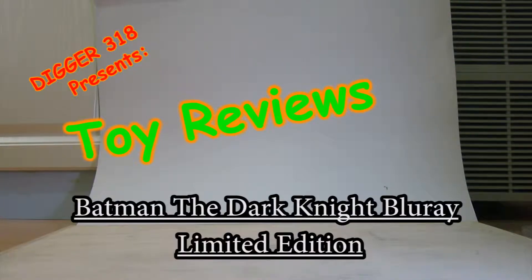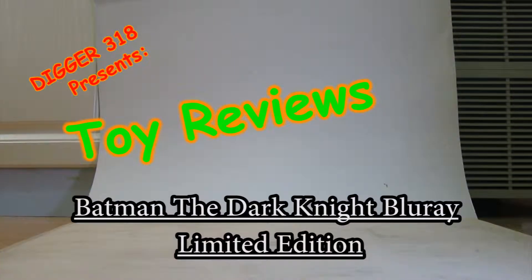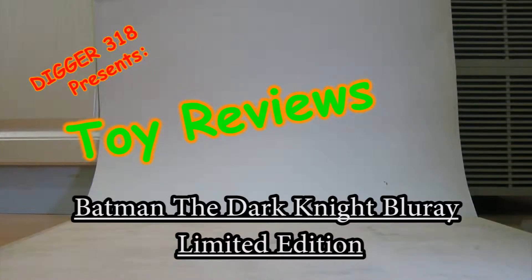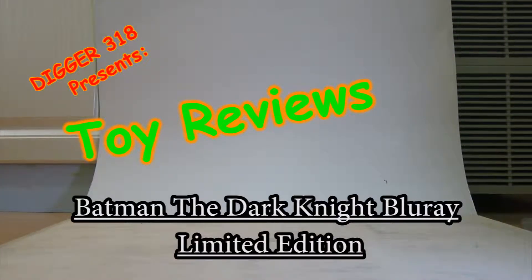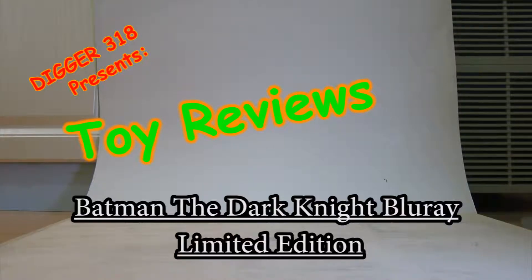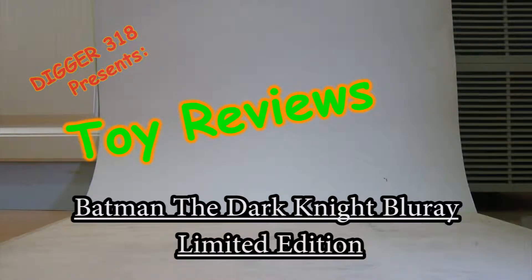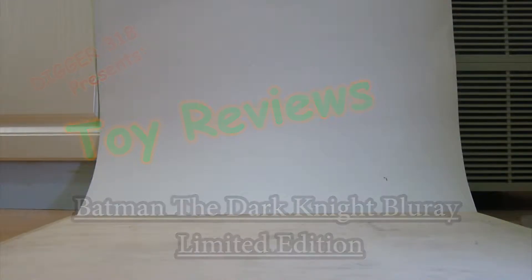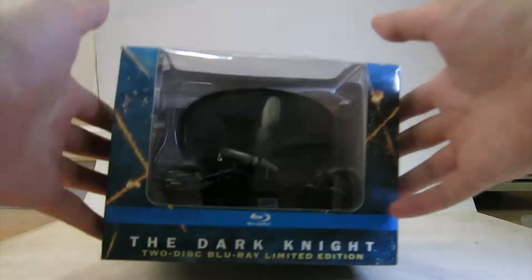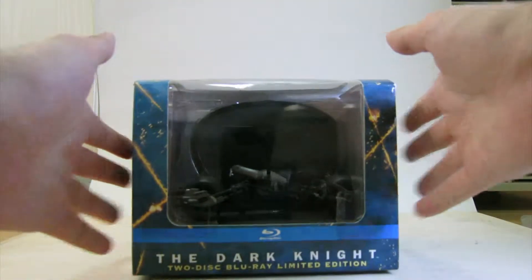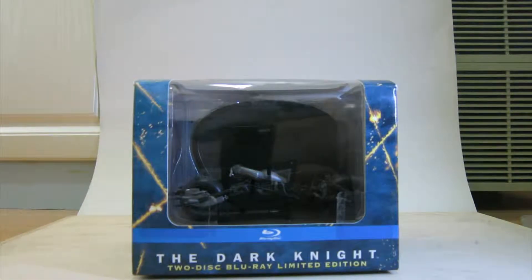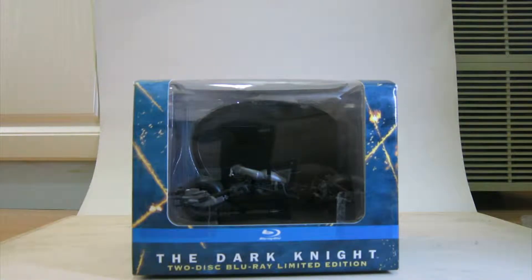So we have more Collector's Edition stuff today. Today is the Dark Knight 2-disc Blu-ray limited edition. Right here. This is the Batpod version.